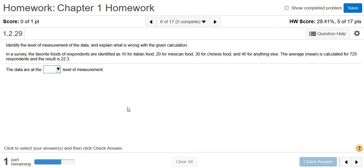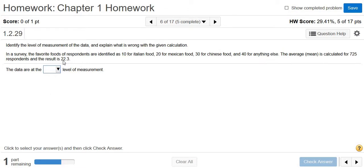Identify the level of measurement of the data and explain what is wrong with the calculation. In a survey, the favorite foods of respondents are identified as 10 for Italian, 20 for Mexican, 30 for Chinese, and 40 for anything else. The average mean is calculated for 725 respondents, and the result is 22.3.